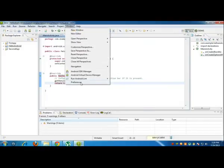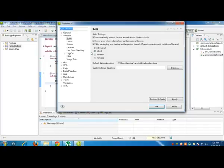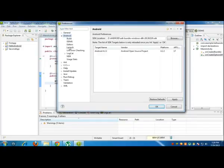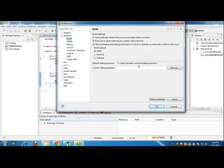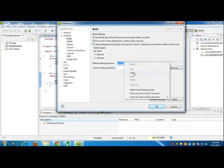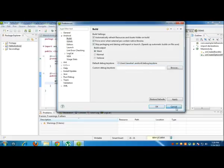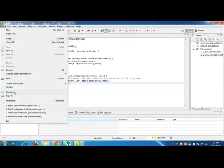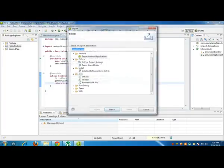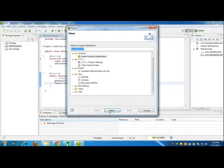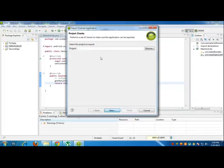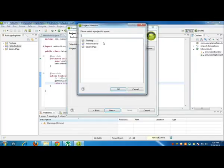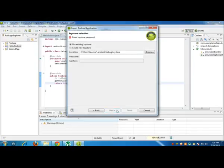Just go to Windows, Preferences, Android, Build, default debug key store, copy, cancel. File, Export, export, and then do the rest. Export Android Application, project, choose your project, Hello Android in my case, next.